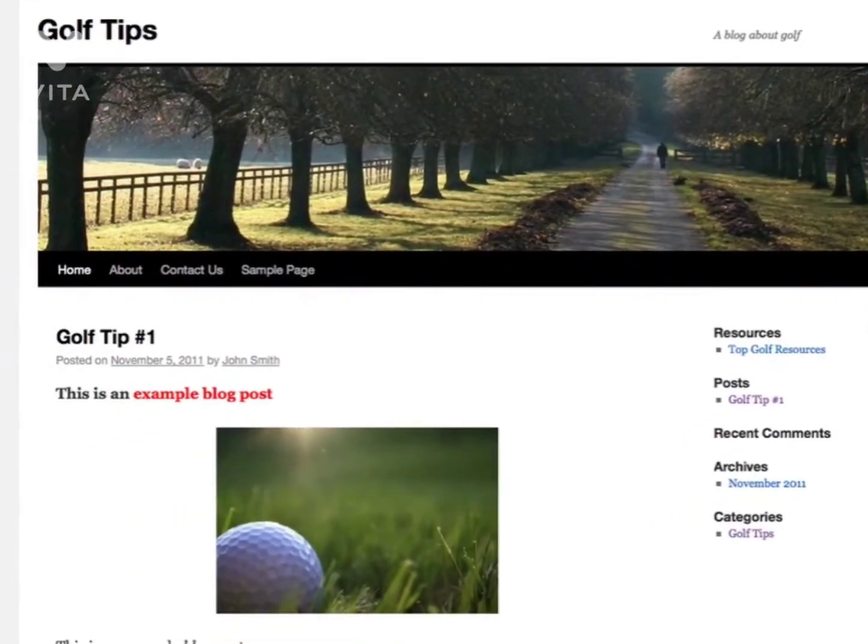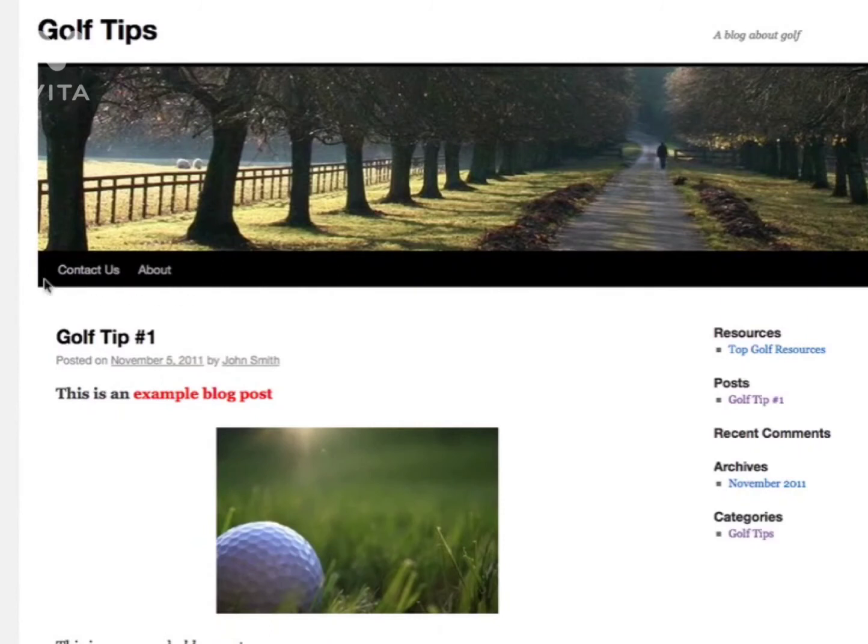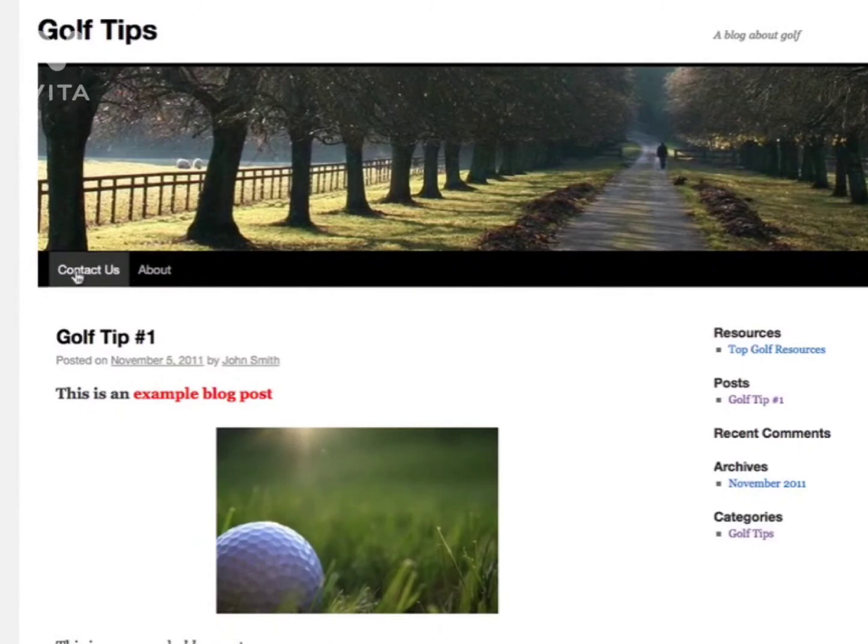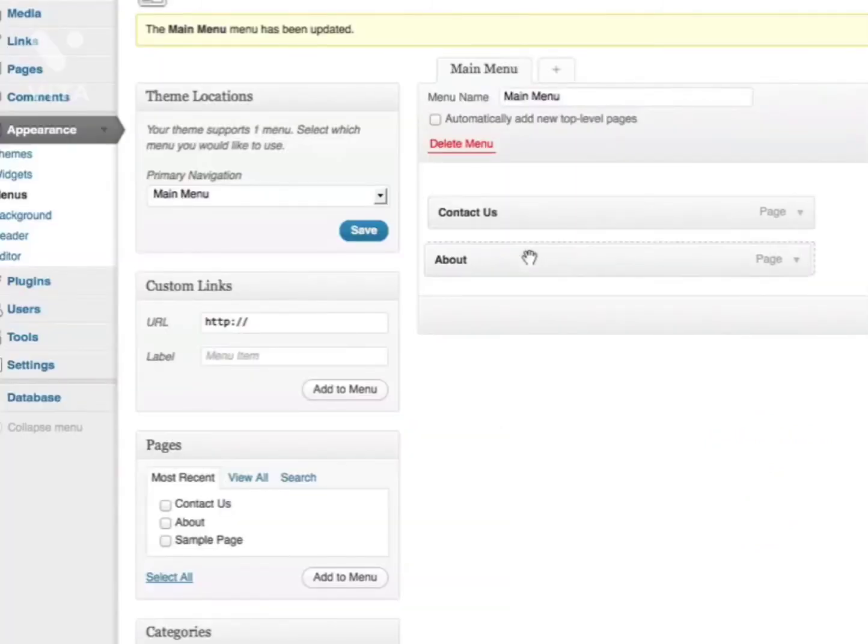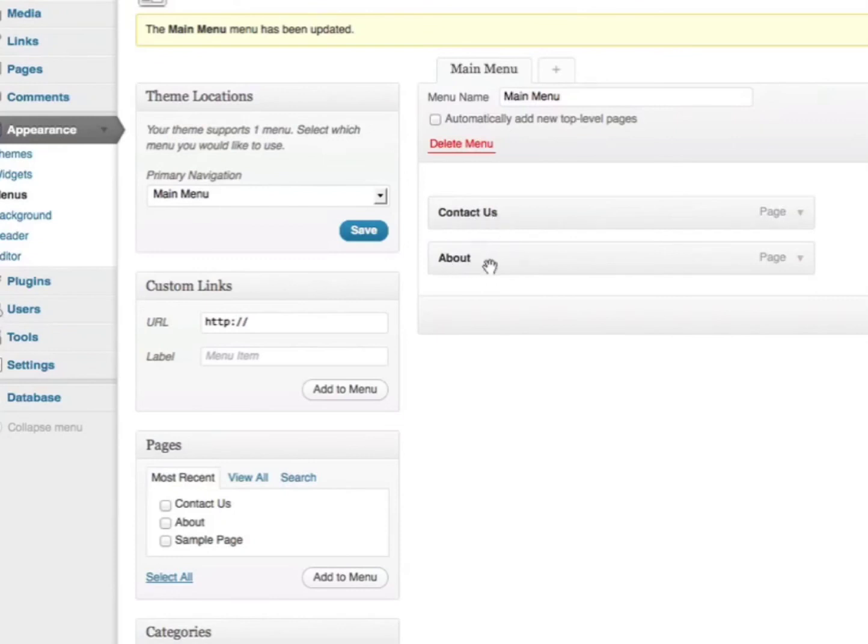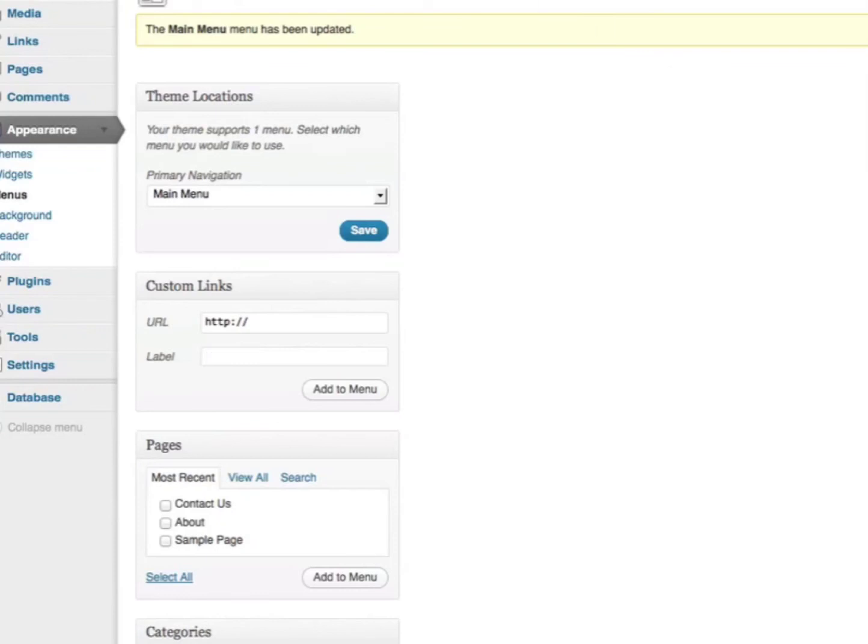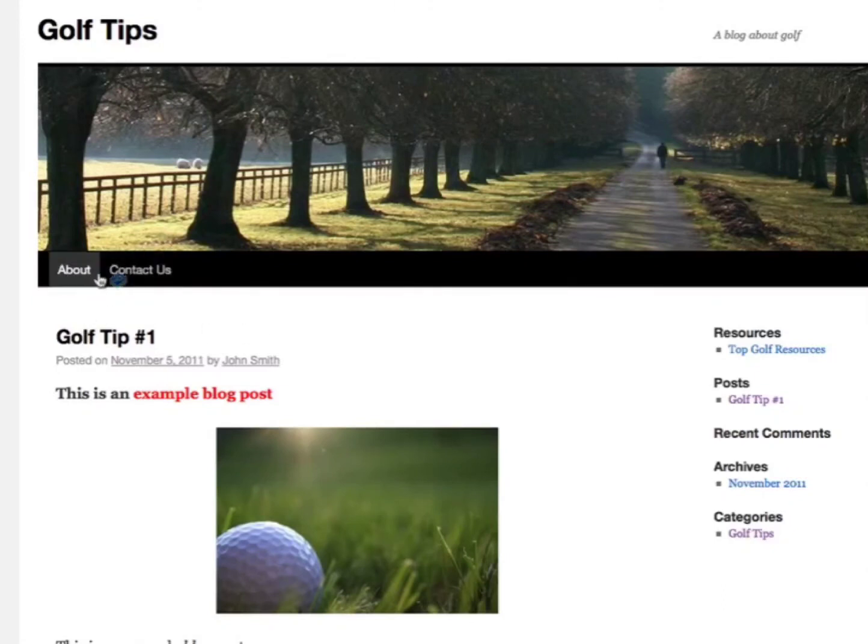If I go back to my blog, you can see the new menu. If I want to arrange it in a different way, I can do so by simply dragging the items accordingly. If I want the About link to be before the Contact Us link, I simply drag it on top and save the menu. Now if I refresh, you can see it's changed.